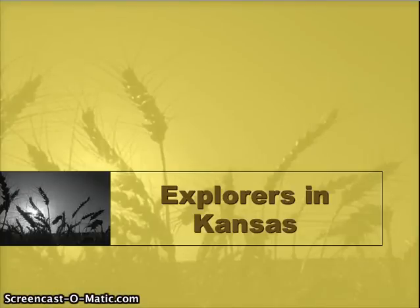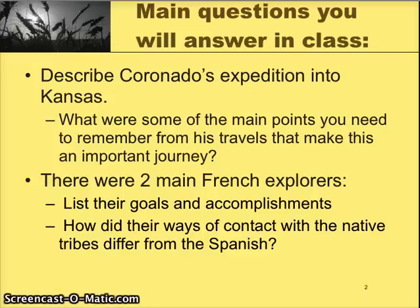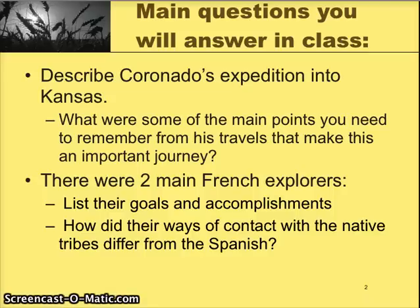We're going to get started with the explorers in Kansas. First and foremost, we're going to go to the questions that we're going to need to answer by the end of all of this. We'll end up dealing with these questions in class for our activity, so these are the ones to keep in mind the entire time. The first one is: describe Coronado's expedition into Kansas, using some of the main points you need to remember from his travels that make this an important journey.